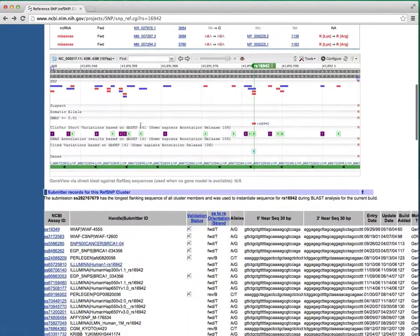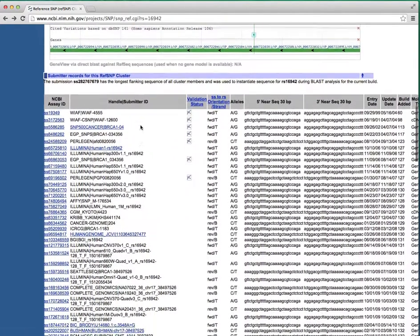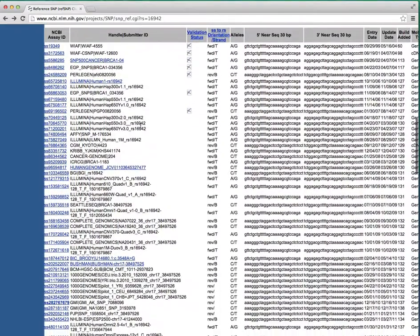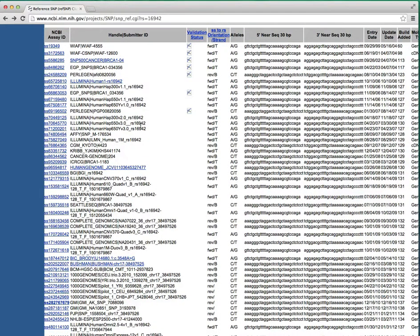Scrolling down the page to the Submitter section shows all the separate submissions for this SNP to dbSNP that have been put together to form this entry.